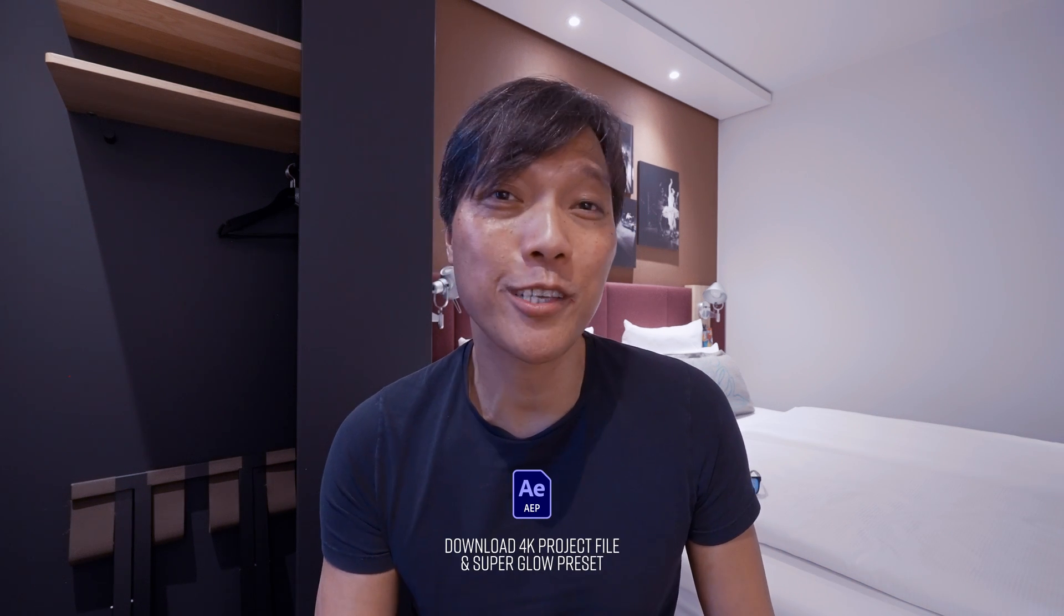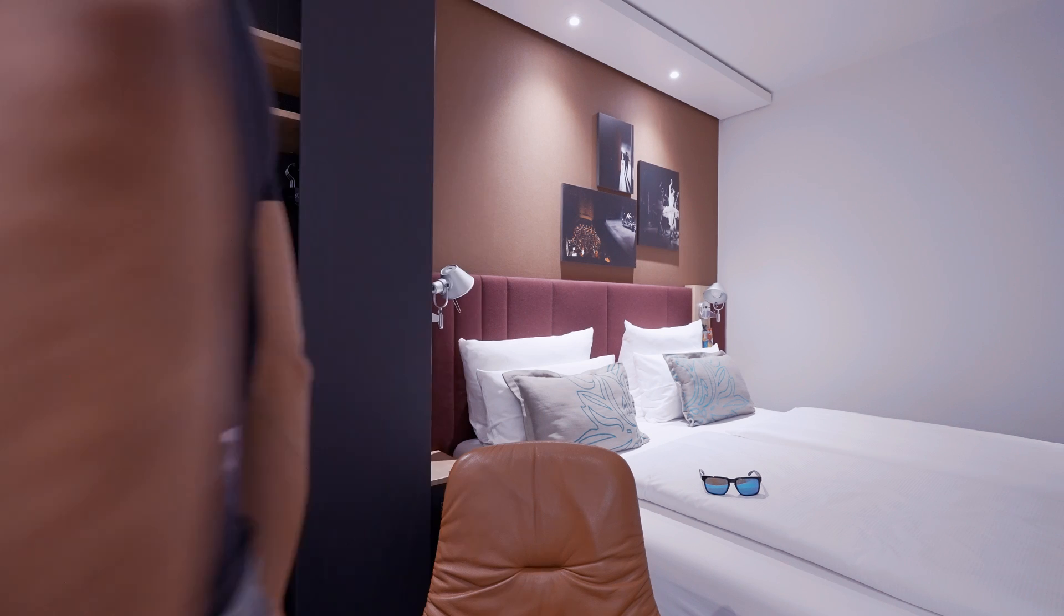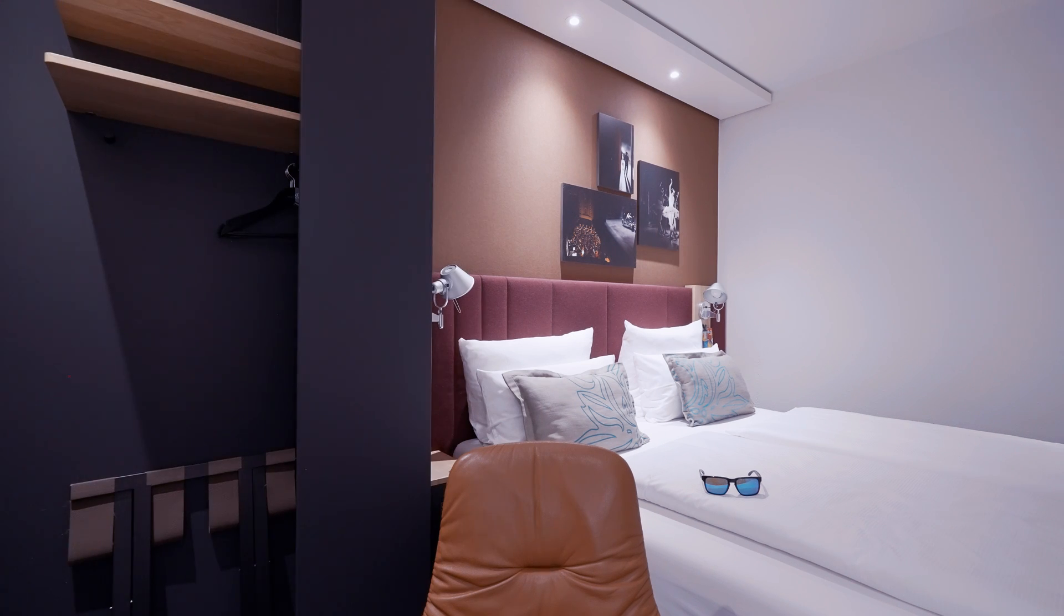By the way, you can download this project file and get my superglow preset if you support me on Patreon. And yes, I'm in a hotel called Motel 1 in Stuttgart City, Germany. Just google it.